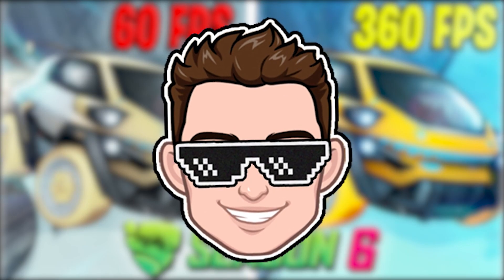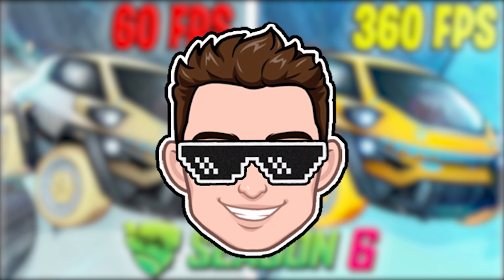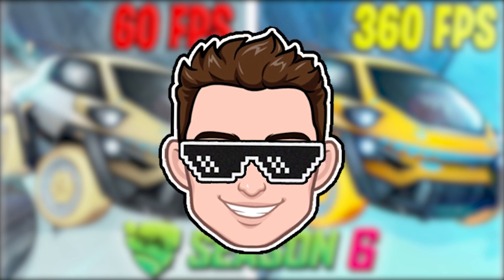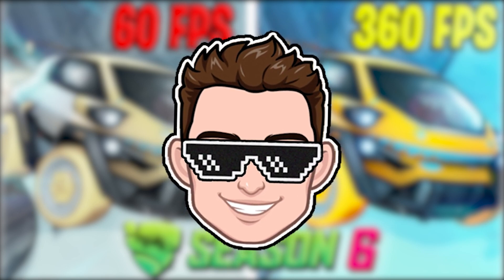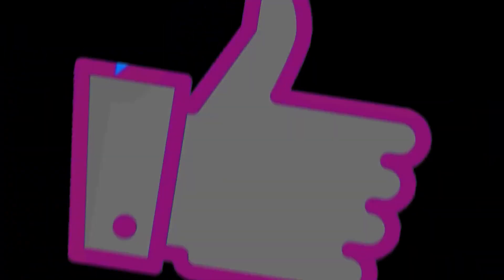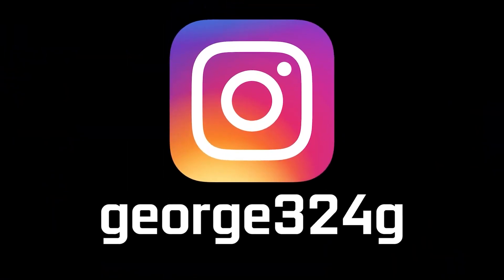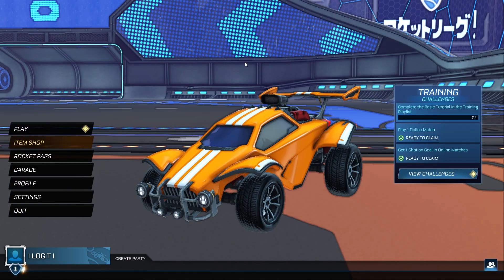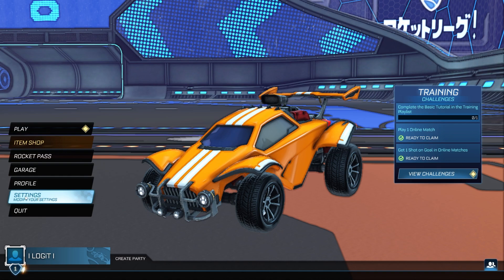Today I will show you how you can get the best FPS on Rocket League Season 6. But before, subscribe to the channel, like the video, and follow me on Instagram. First, open the game, go down here to the settings.